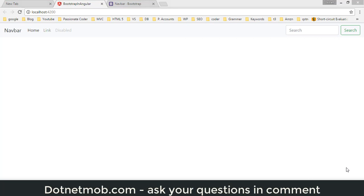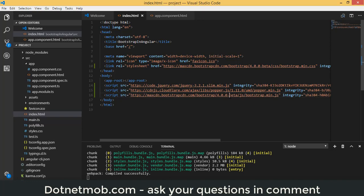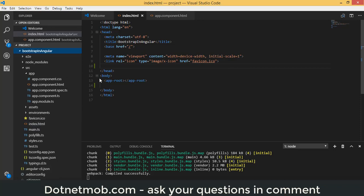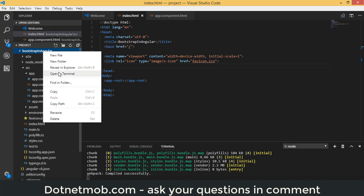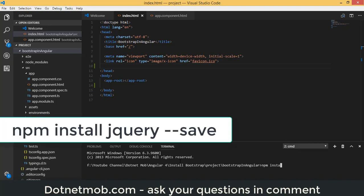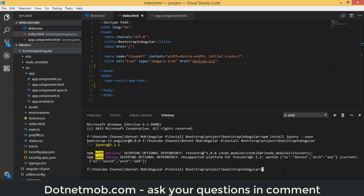Now let's try the second method, installing Bootstrap using npm. First, remove the stylesheet and JavaScript references we added to the index file. Then open a terminal in the project folder and install jQuery with: npm install jquery --save.